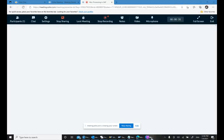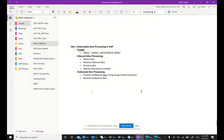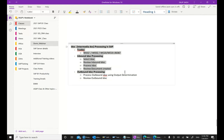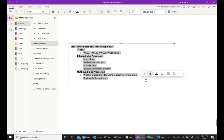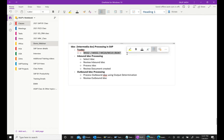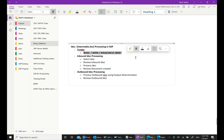Good afternoon. In this video we will talk about IDOC processing. A lot of people wanted to understand how we process IDOCs. IDOC means intermediate document in SAP. We will talk about some important transaction codes in SAP: WE02, WE05, WE20, WE19, and BD87.